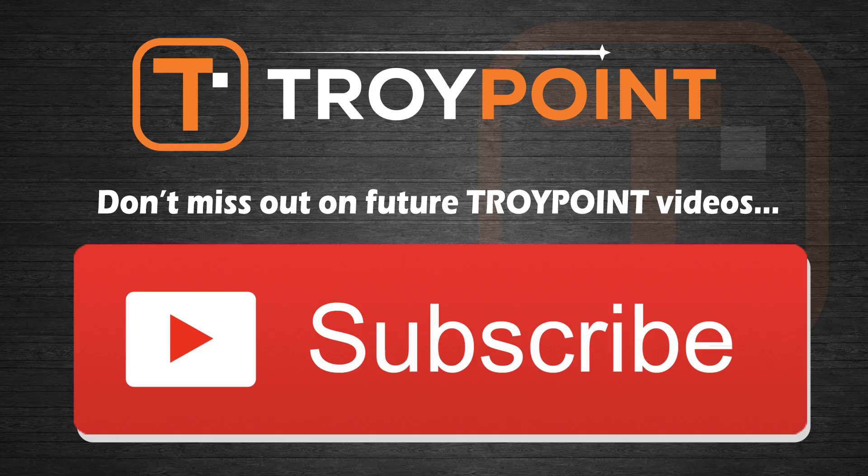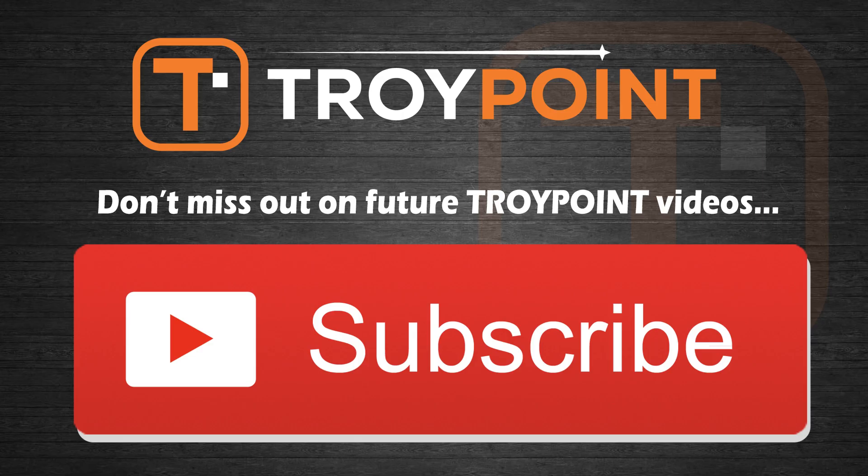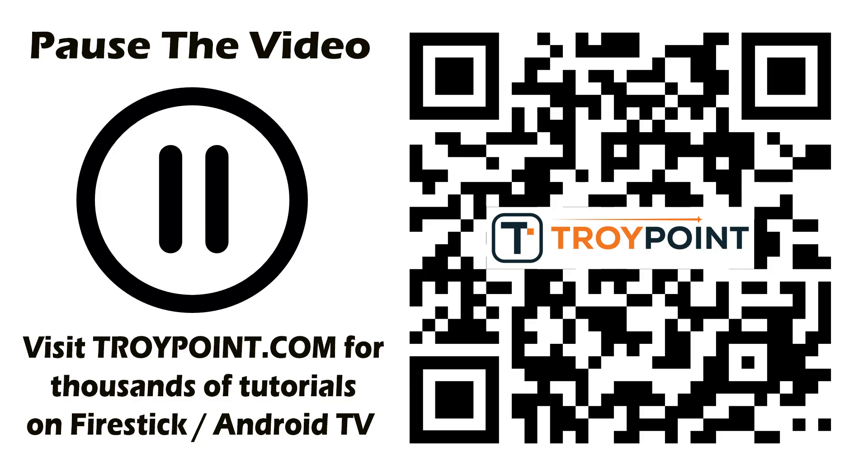Guys thank you very much for watching this video. Please be sure to hit the thumbs up button. Subscribe to my channel and click the bell icon to be notified when I release new tutorials like this in the future. And also be sure to visit me on my website at TroyPoint.com for thousands of tutorials relating to the fire stick and Android TV devices. Thanks for following TroyPoint and have an awesome day.